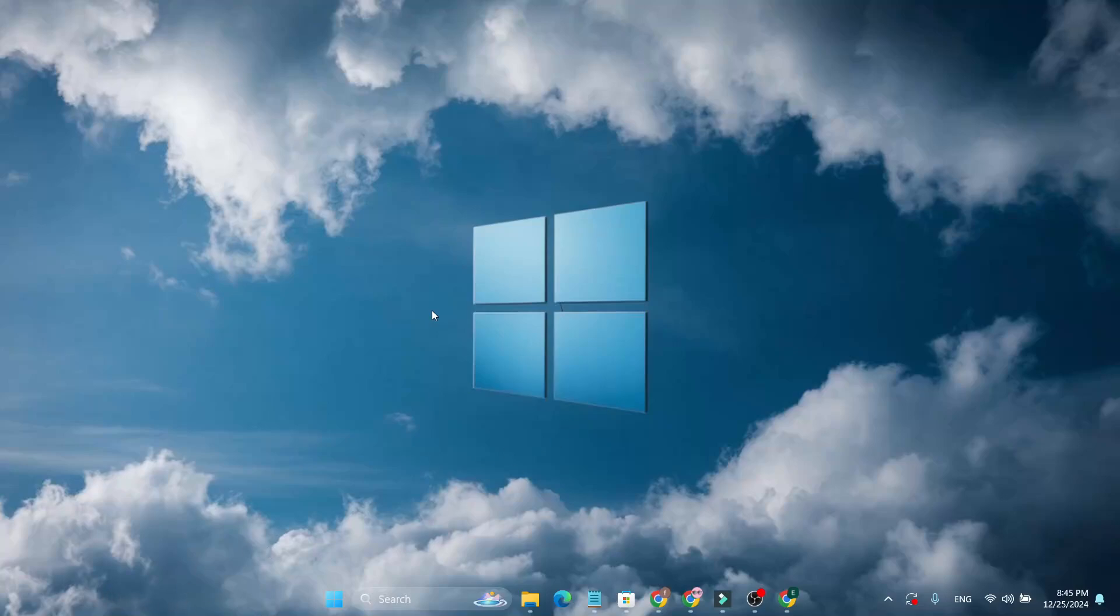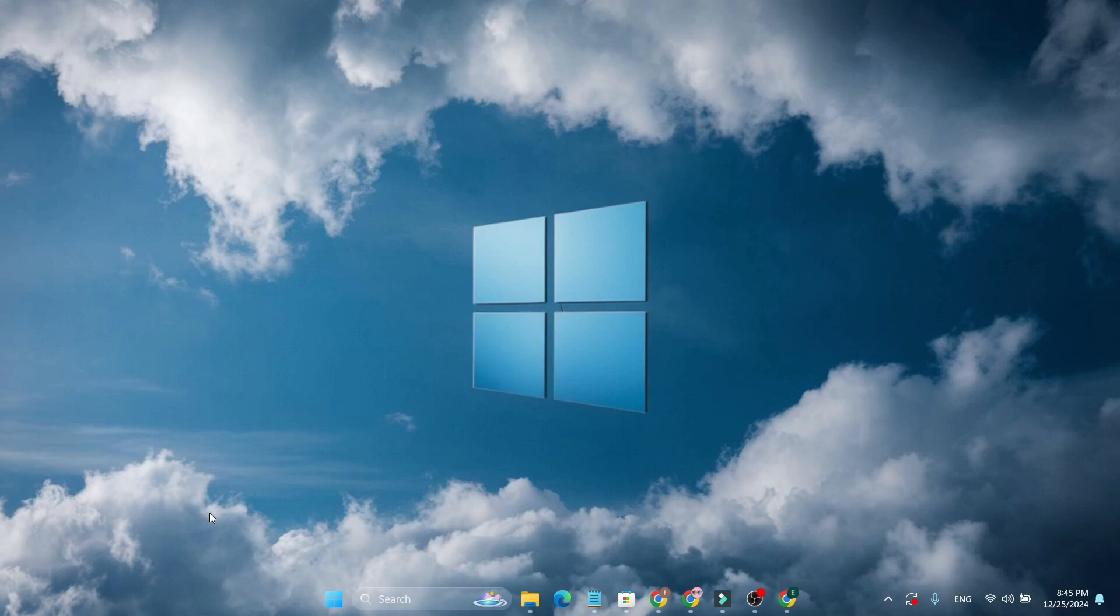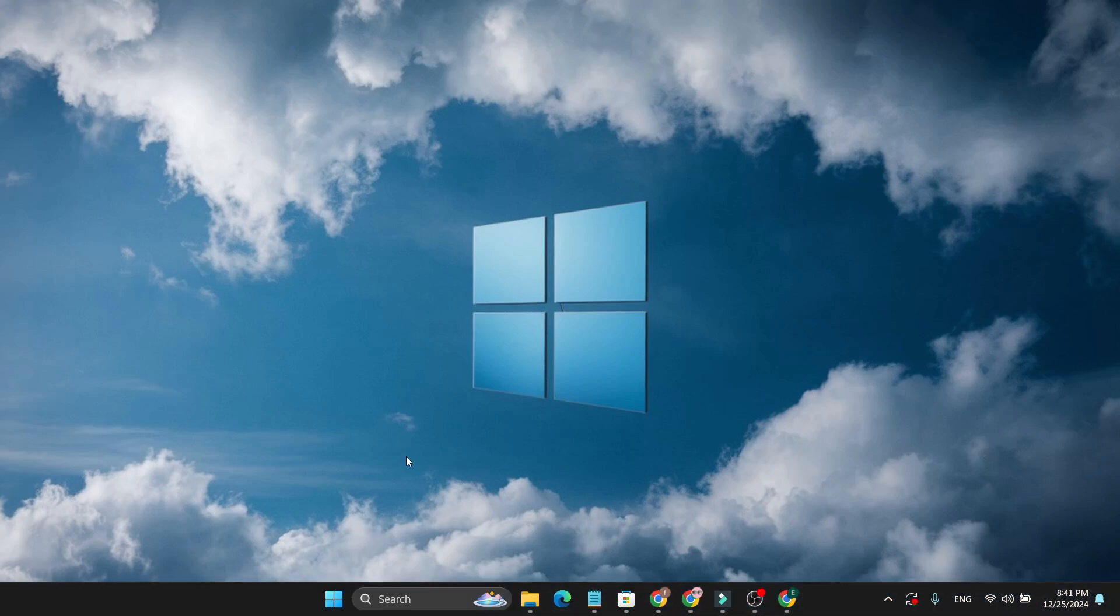Hello everyone, in this video I'm going to show you how to make your taskbar in Windows 11 transparent like this. So to make this kind of transparent taskbar in Windows 11, it's very easy and pretty simple.